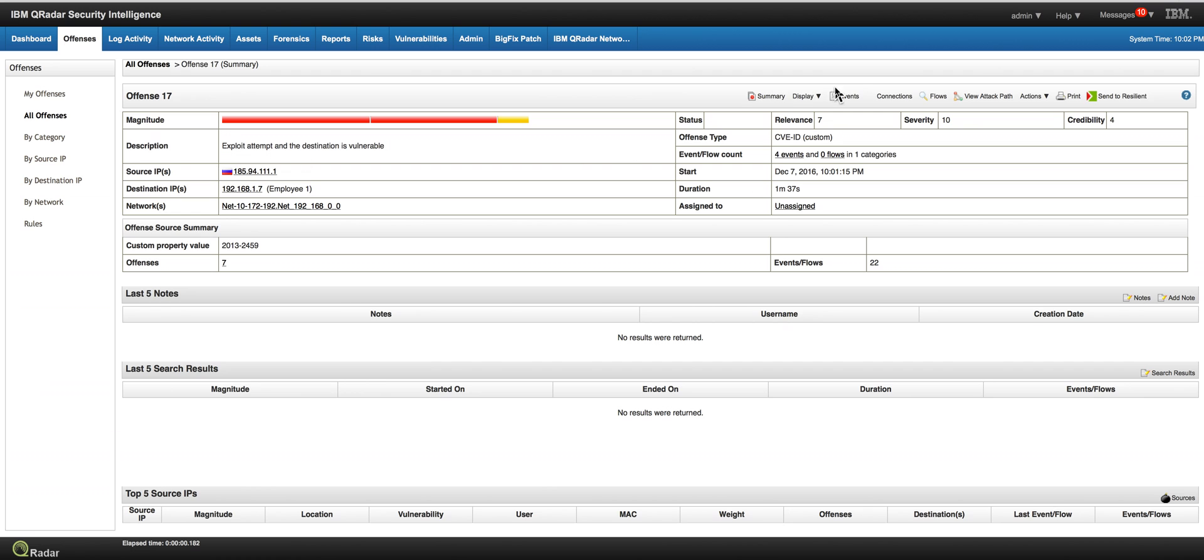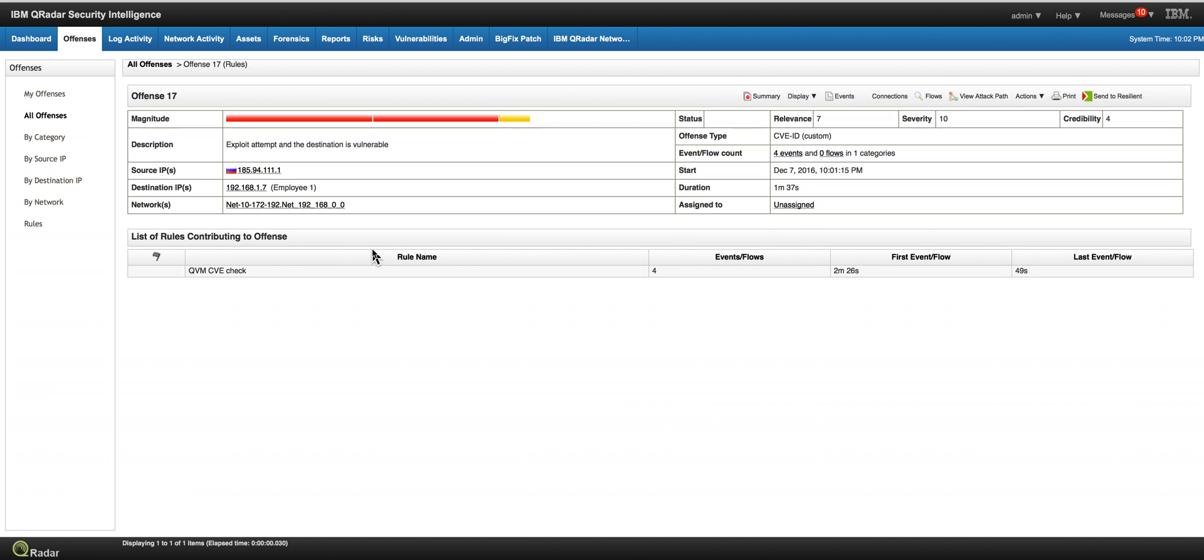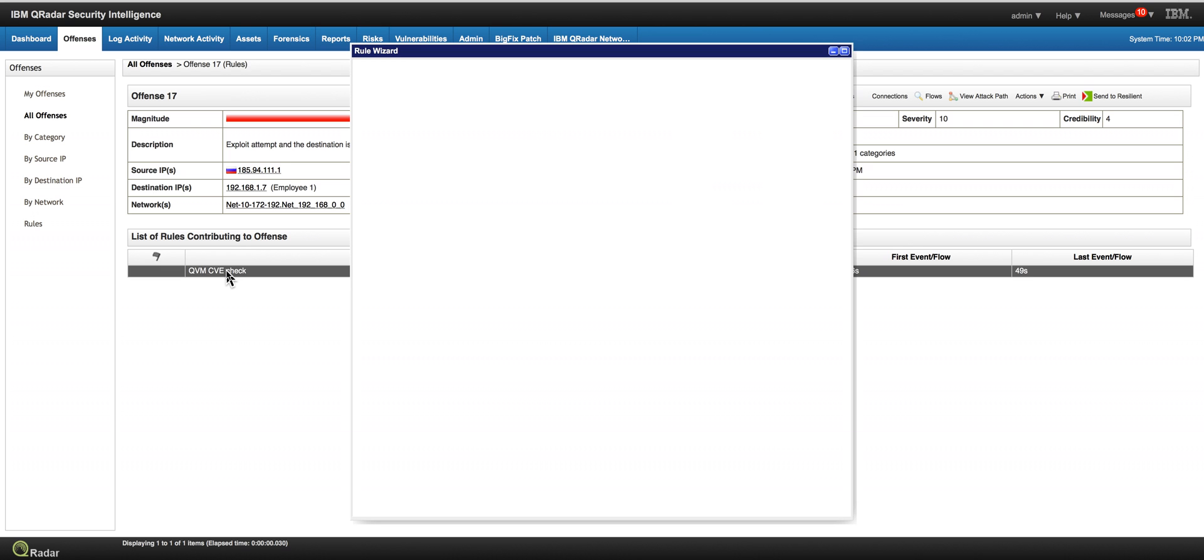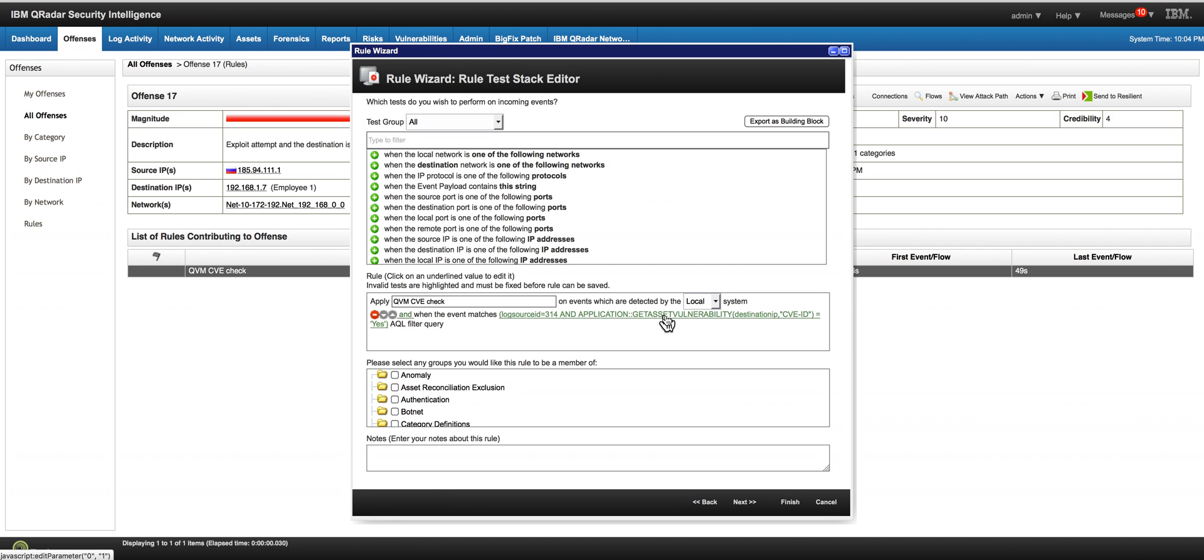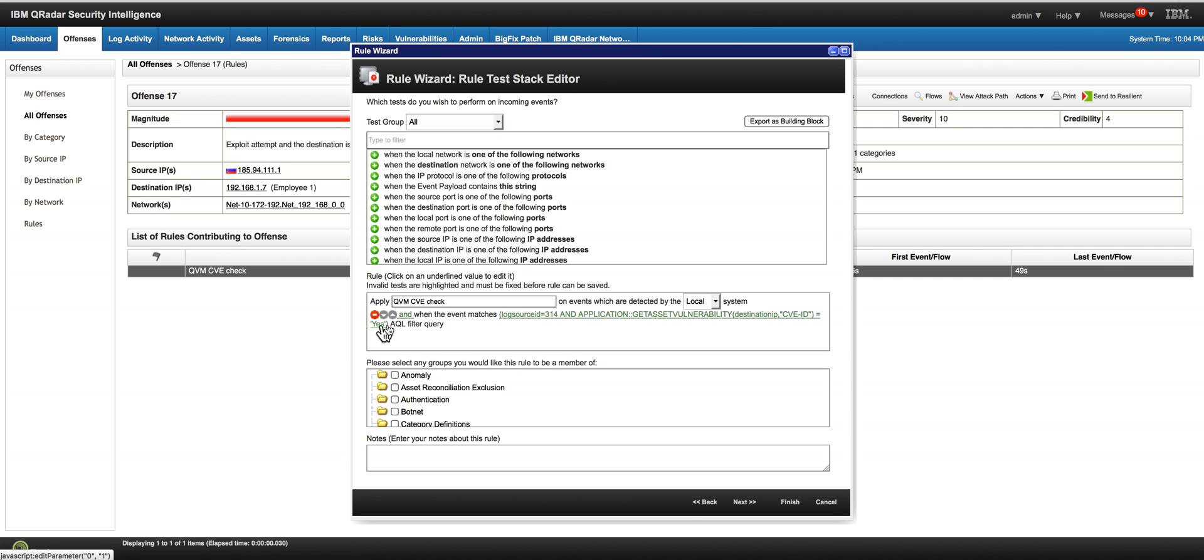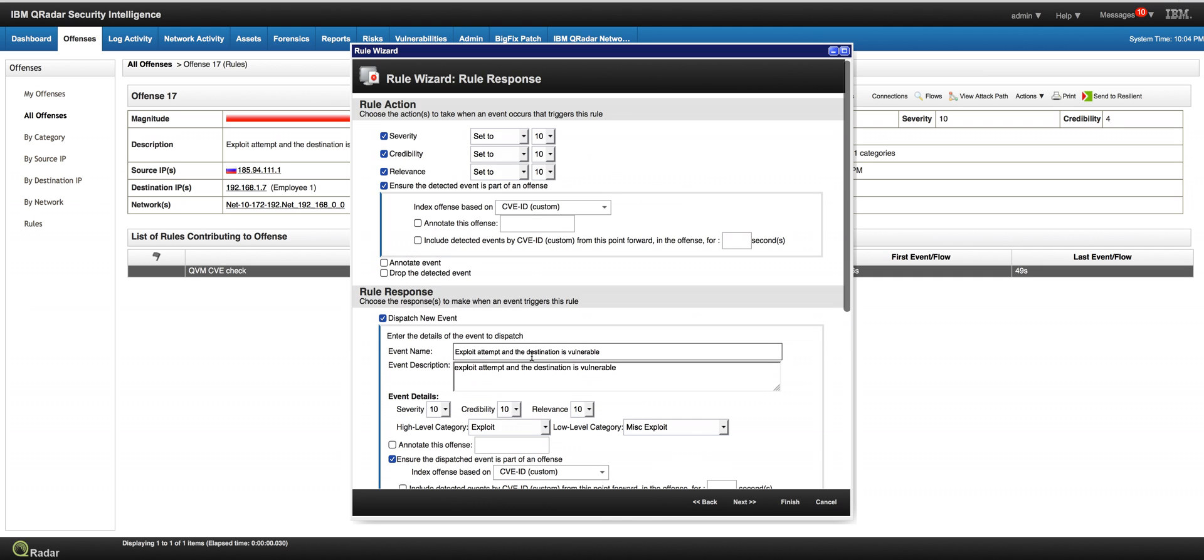Let's actually take a look at the offense. And we click on it. As I like to do and done it many times before, I like to click on the rule, and here's the rule that was actually written. That basically reads when the actual event is calling, and this is the function extension. Again, in the part two of the video, we're going to show all the details how this was actually made. But basically we're asking, is the destination IP of the event, does that contain this CVE ID? And if the answer to the AQL query is yes, then we fire an offense. And as the offense, we actually dispatch a new event, and that's the event we saw in the logs, exploit attempt, and the destination is vulnerable.